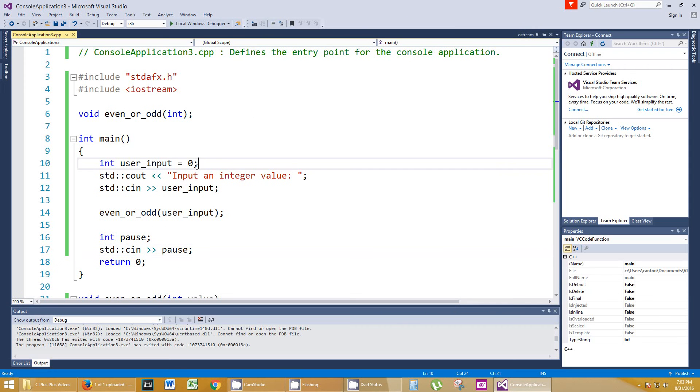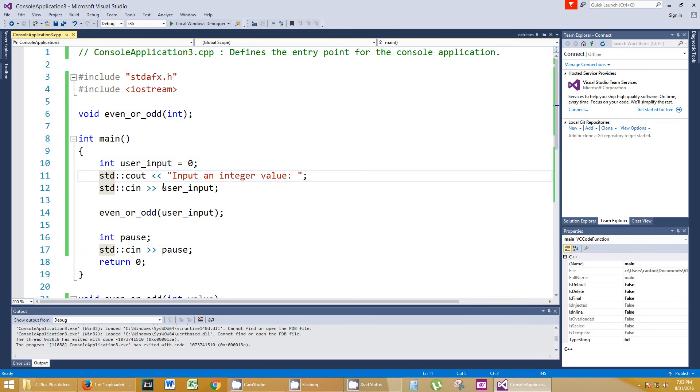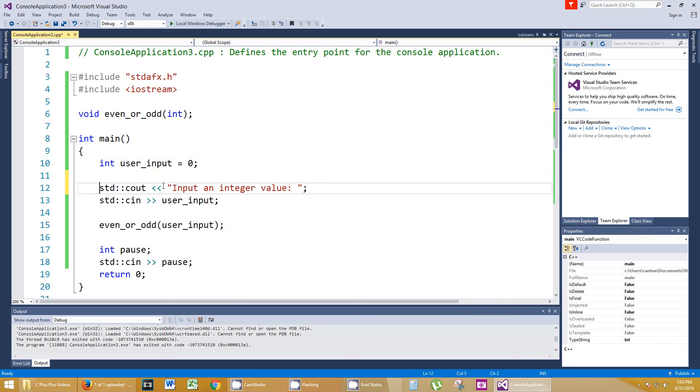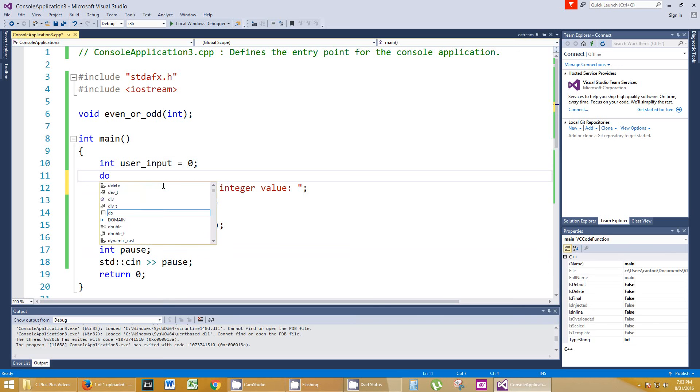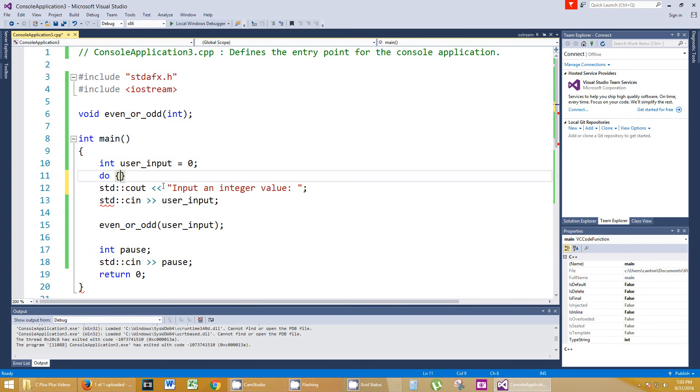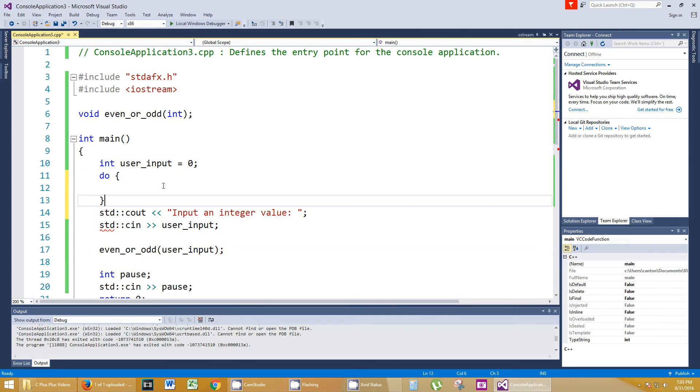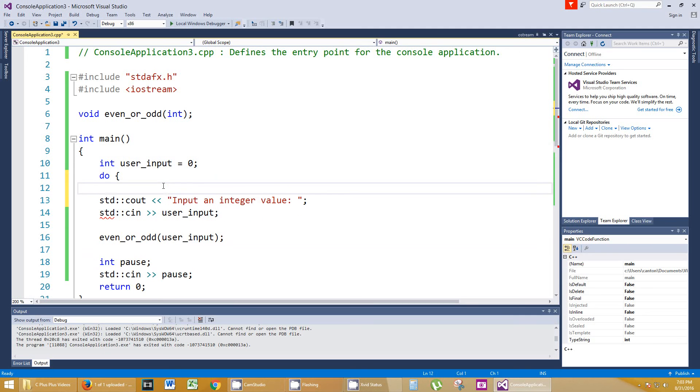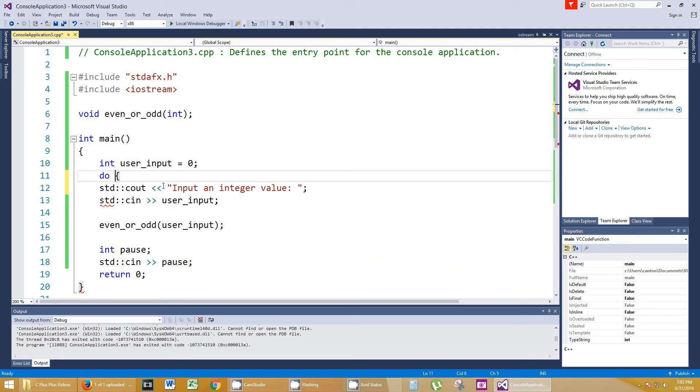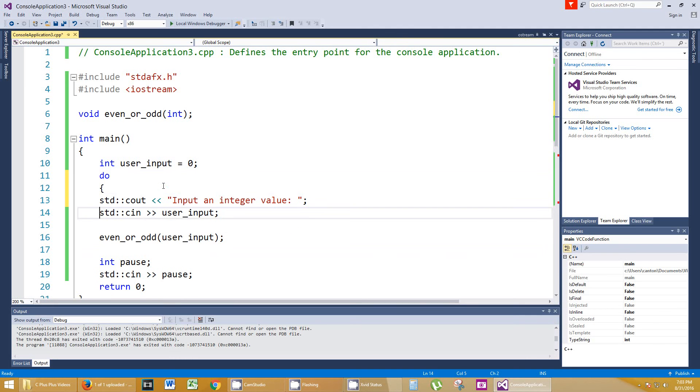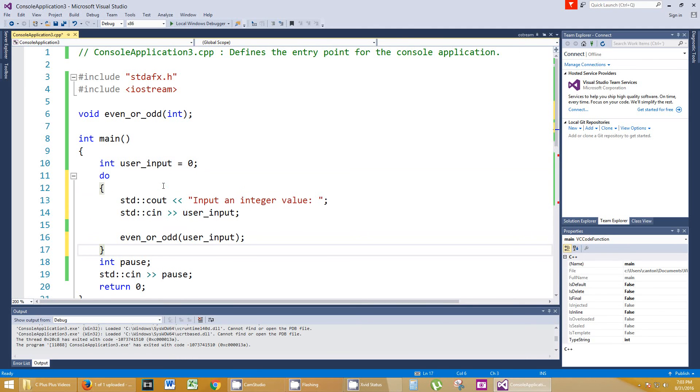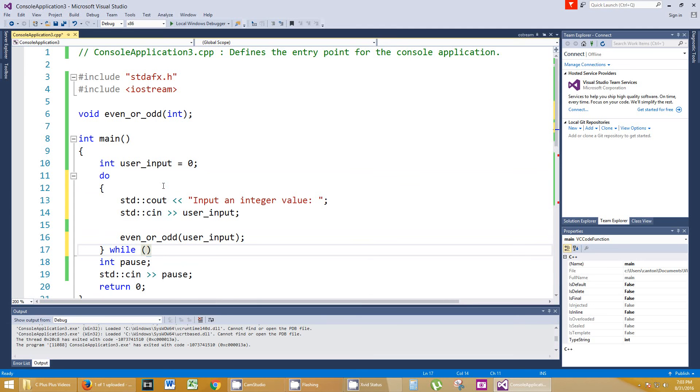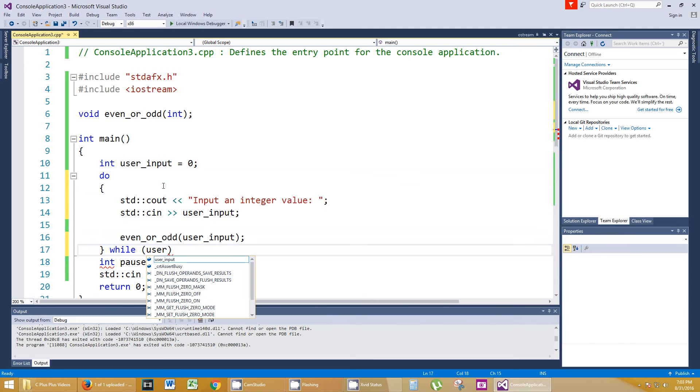What you could do is you could put this in a loop, and you can keep asking the user for user input. We can reuse that integer value. We can just do a do-while loop. So we'll put everything in a do-while, and while what?